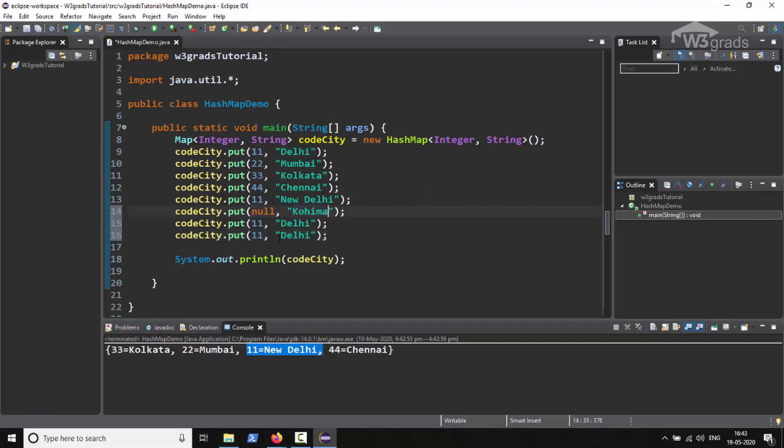Similarly in the seventh entry we will change the key and value both to null, and in the eighth entry we will change the key to 10 and value to null. Then we will save the code and run it.